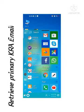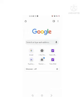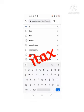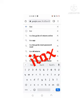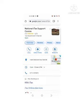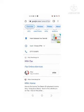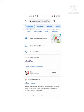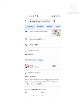To retrieve the email address you used during KRA registration, open Google Chrome and go to Google Search. Type 'iTax' in the search bar and search. From the results, scroll down to find the KRA iTax link — itax.kra.go.ke — and click on it to open.